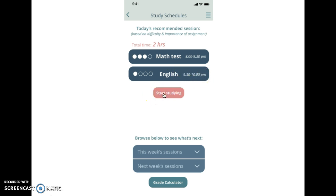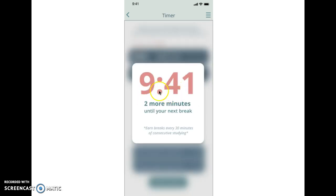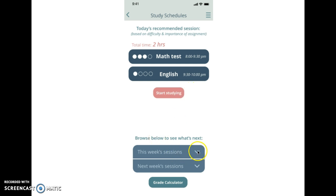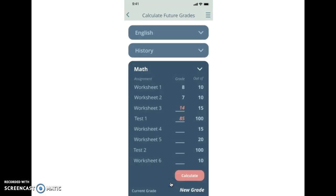And it gives you the clock and then how many more minutes you get until your next break. And then you can press anywhere, and while you're studying if during your break you want to look at your next week session you can do that, or if you want to calculate your grades you can also do that.